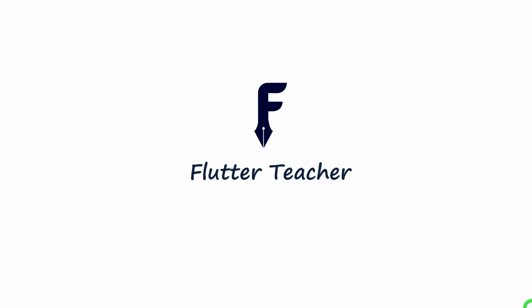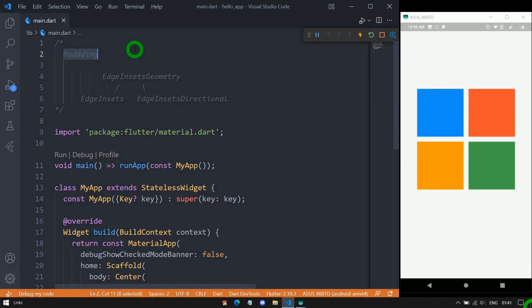Welcome to Flutter Teacher. One of the most common questions asked by my viewers and subscribers is how do I mirror my phone in laptop or PC?